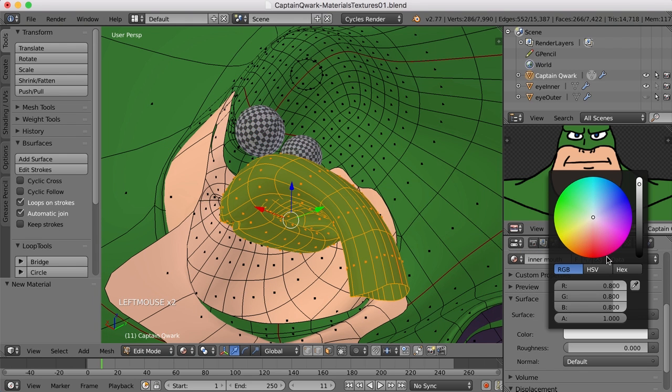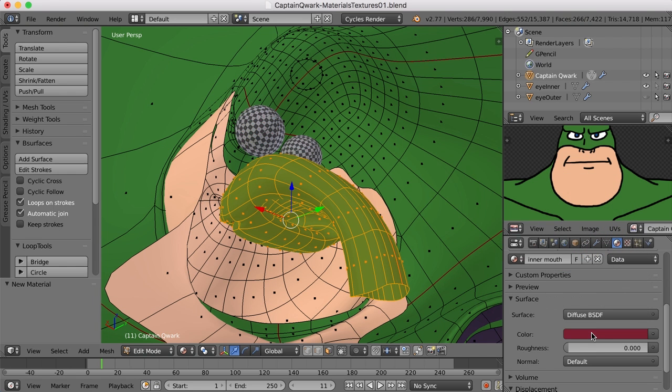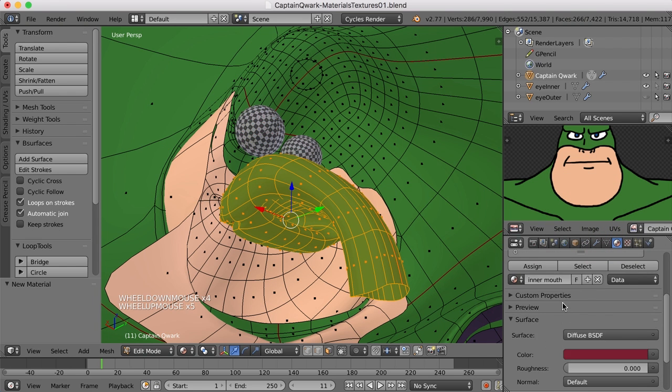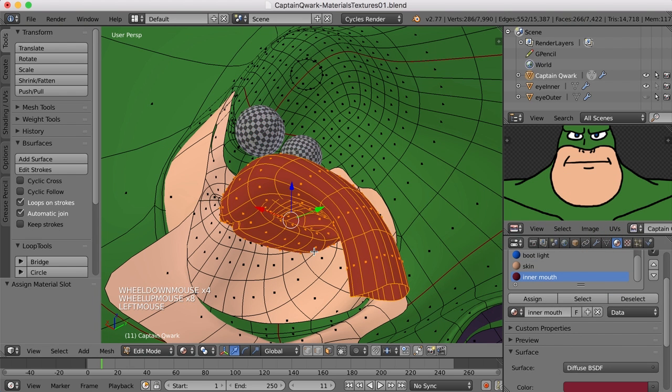And for this, we can just kind of give it a deep red for now. There we go. And assign that.